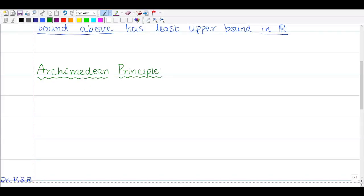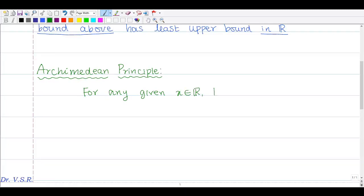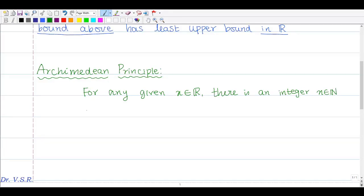The statement is: for any given x belonging to the real numbers, there exists a positive integer n belonging to the natural numbers N, such that x is less than n. That is, there is always an integer greater than your given real number x.